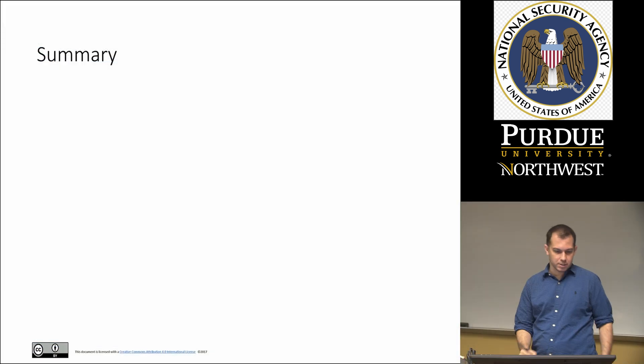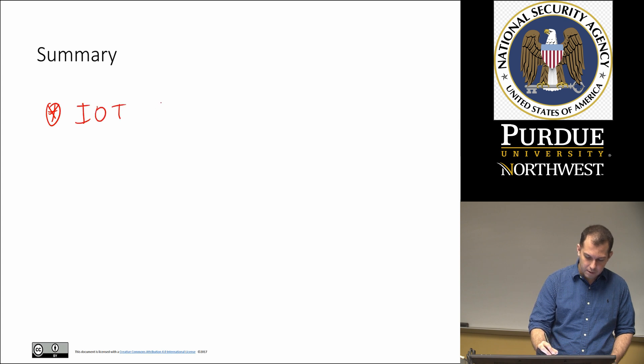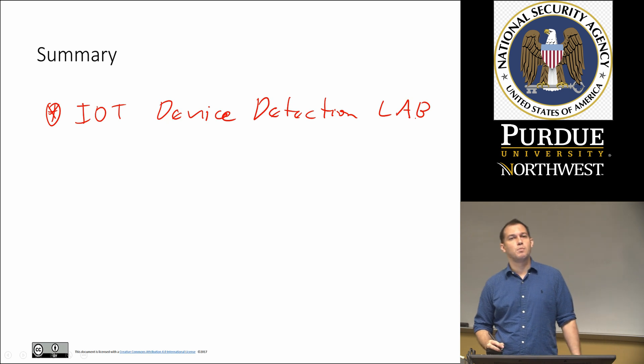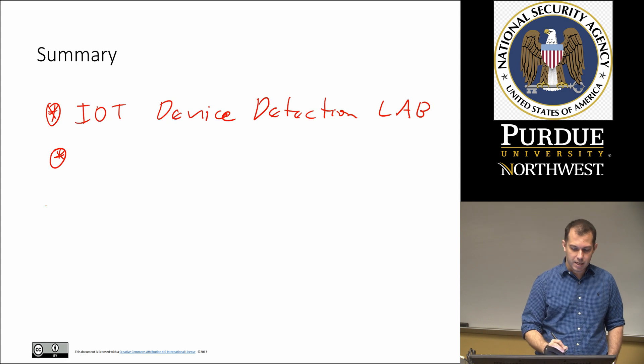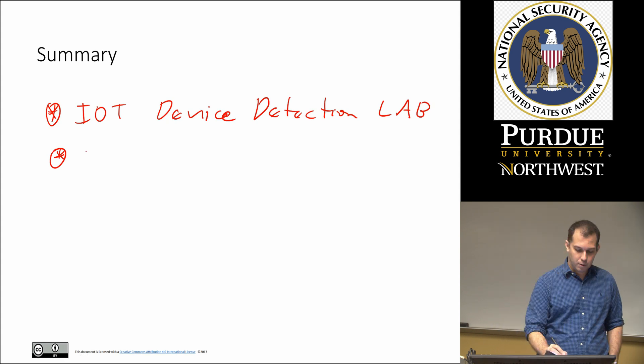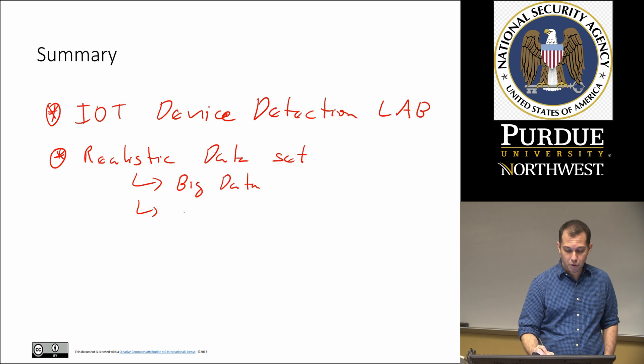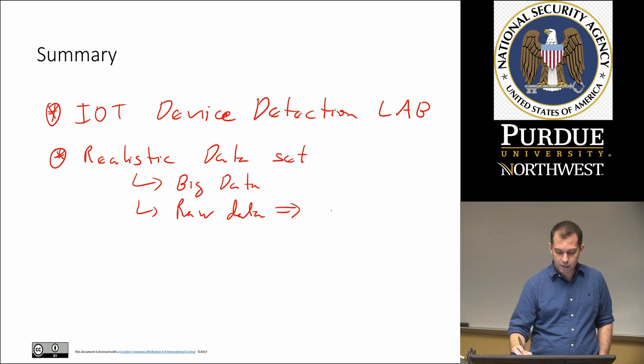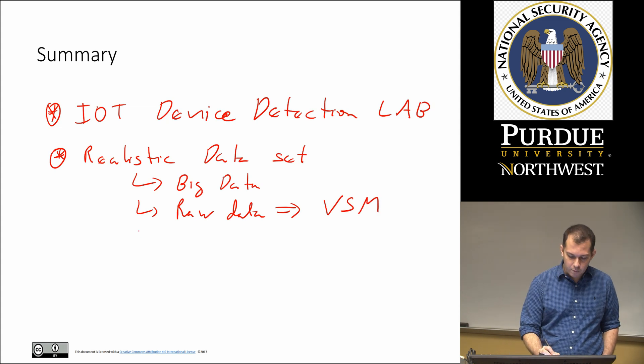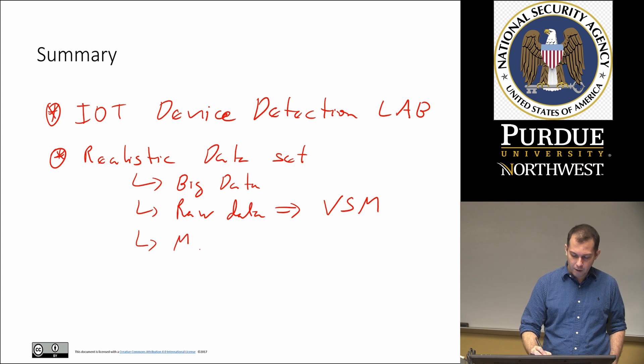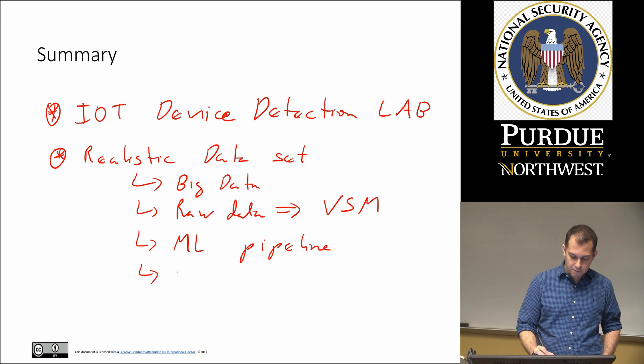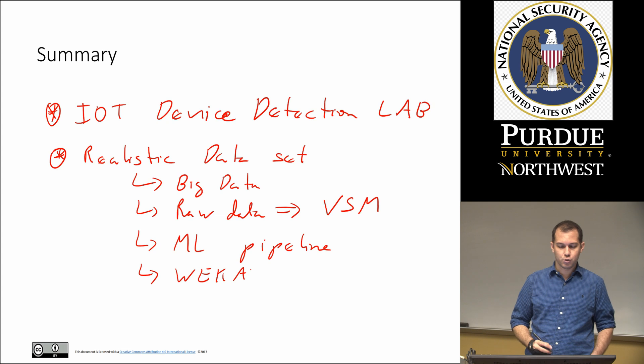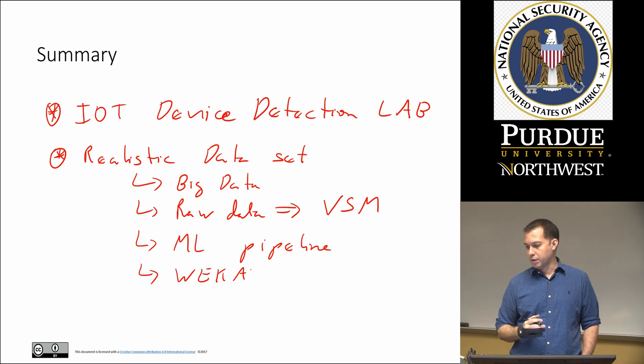So in summary, this was the IoT device detection lab. So Internet of Things. We went through a more realistic data set. We saw many issues related to a more realistic data set. We saw issues of big data. We saw how to convert, take raw data and convert it to the vector space model. And then we saw basically a complete pipeline on ML which included feature extraction and the analysis via WEKA. To the point where we could draw some conclusions. This is a very important thing.